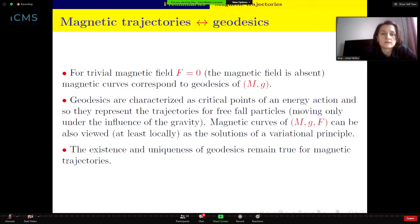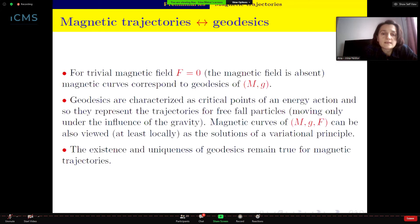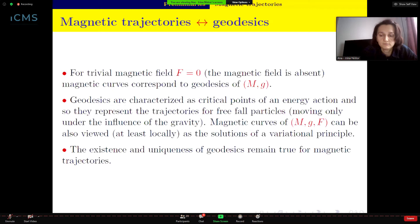What can we say about magnetic trajectories and geodesics? If the magnetic field is absent — equals zero, there is no action — then the magnetic curves correspond to geodesics in the Riemannian manifold (M, G). Geodesics are characterized as critical points of an energy action, representing trajectories for free particles. Moreover, magnetic curves on the magnetic background (M, G, F) can also be viewed as solutions of a variational principle. The existence and uniqueness of geodesics remain valid also for magnetic trajectories.